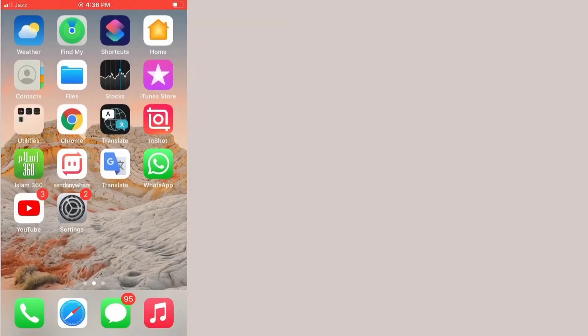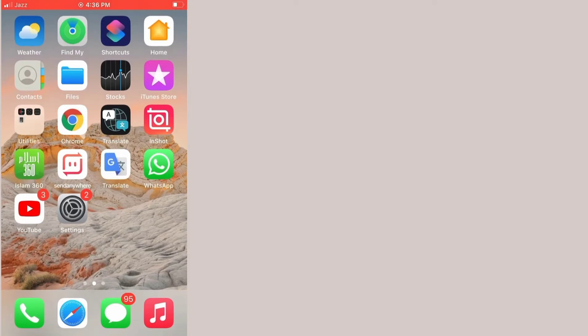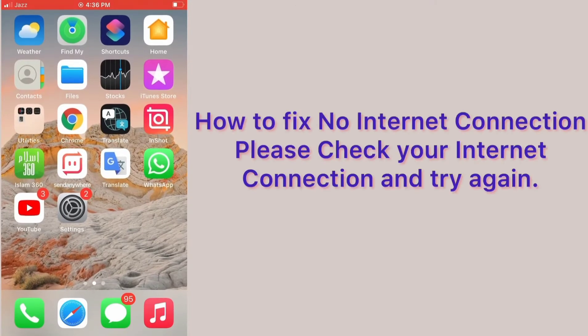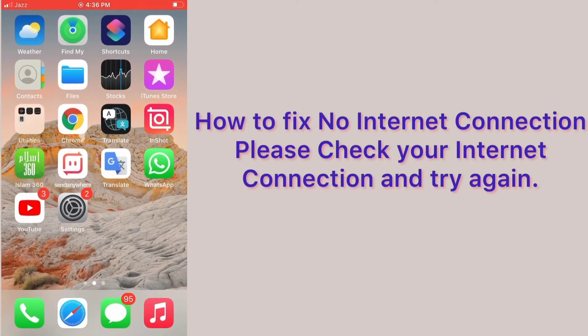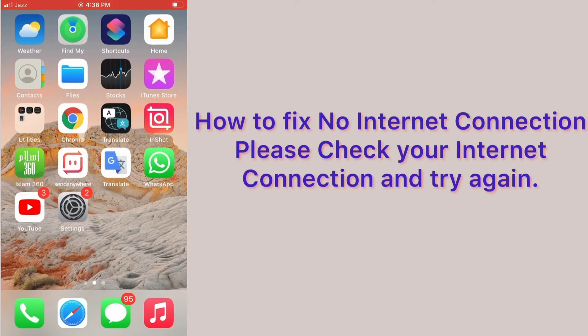Assalamualaikum, hello everyone, welcome back to my channel. Today in this video I am going to teach you how to fix no internet connection — 'please check your internet connection and try again.'